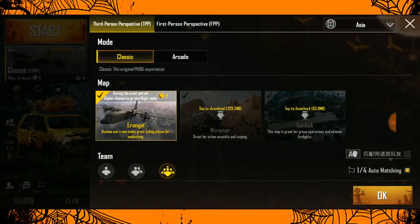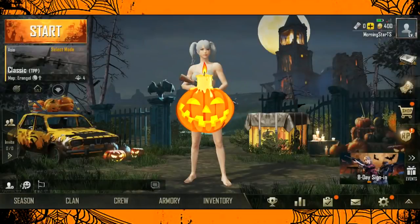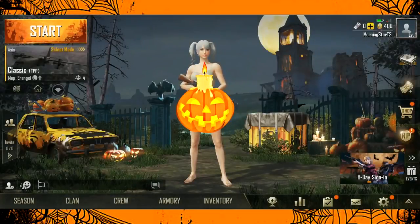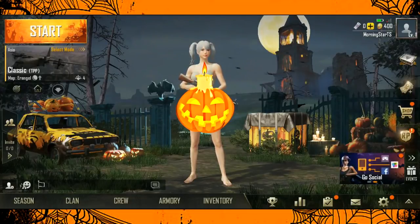If you compare the previous update, the 0.8 update was released on September 12th, 2018.